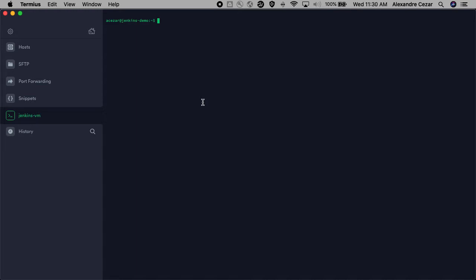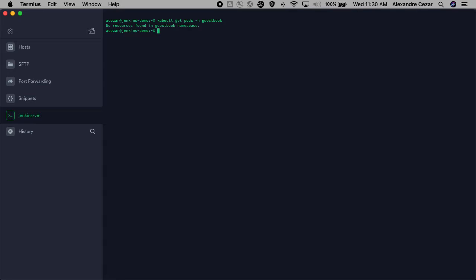Before we get started, let's just connect to our cluster and check our namespace. Here in this demo we're going to use the GuestBook app, which is an application that is offered by Kubernetes for people to try out application deployment. As you can see we have no resources, no pods deployed in the GuestBook namespace yet.